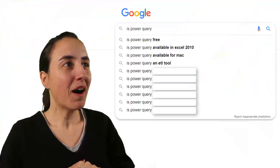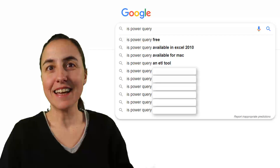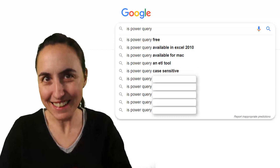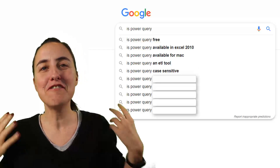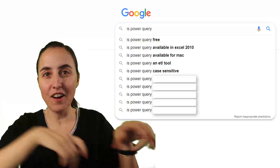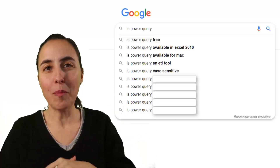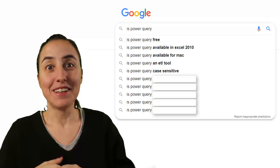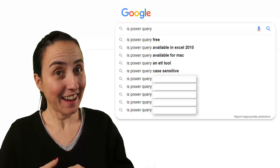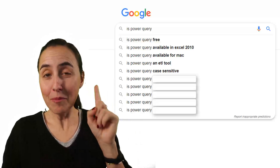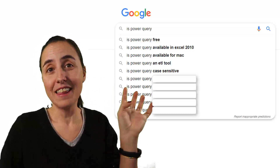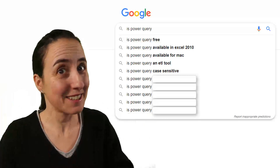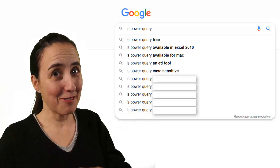Next question: Is Power Query case sensitive? It is. You have to be very careful when you are writing your Power Query formulas, because it can get hairy. And in Power BI, the engine that does all the calculations is case sensitive, so be careful with that.